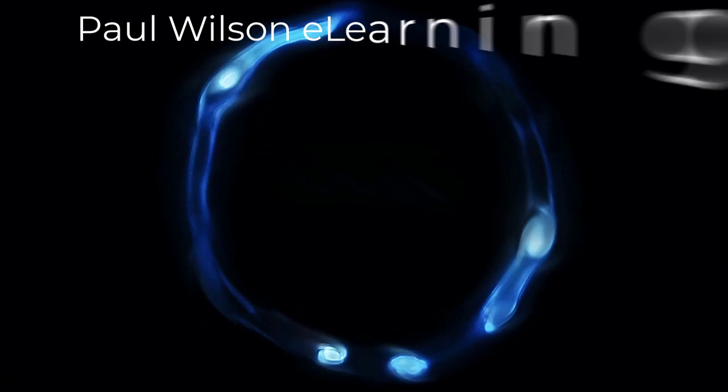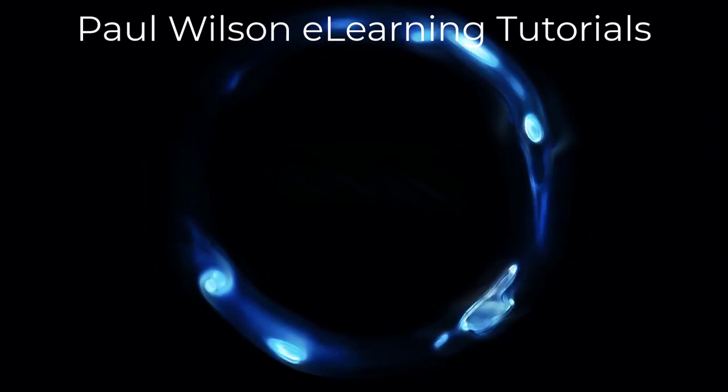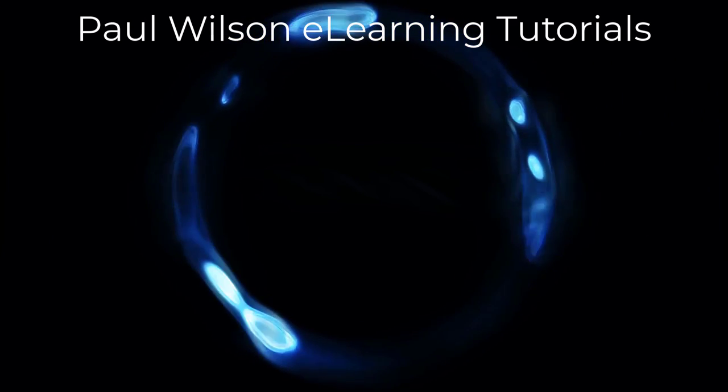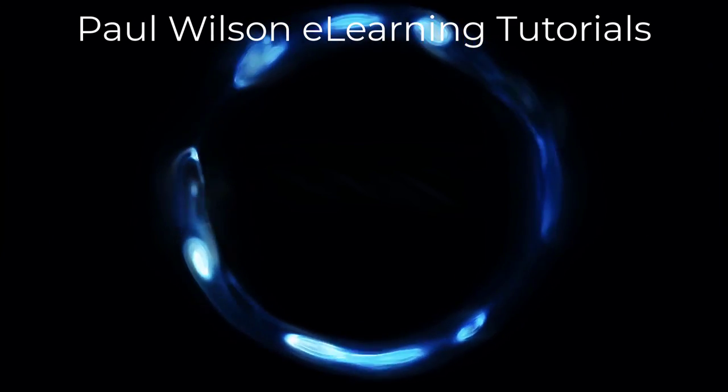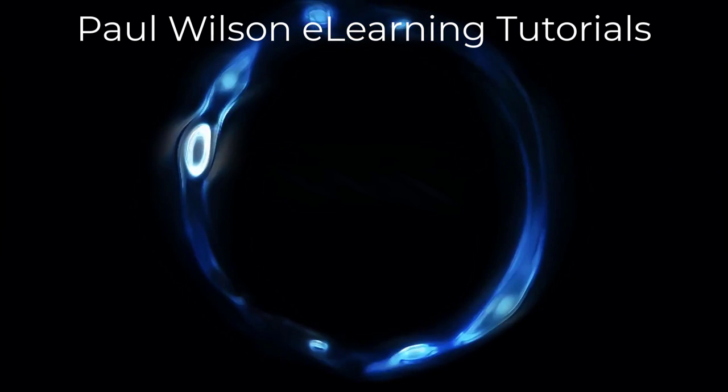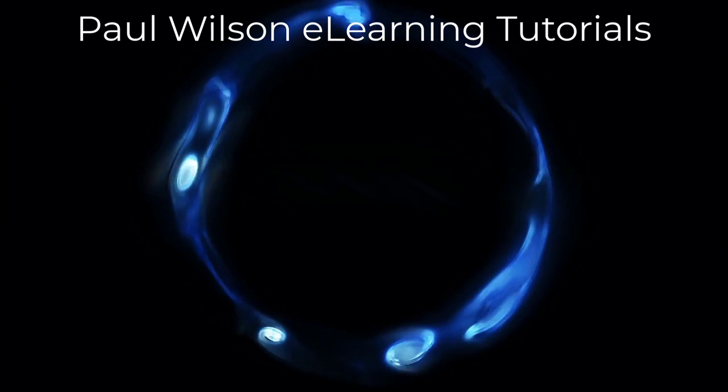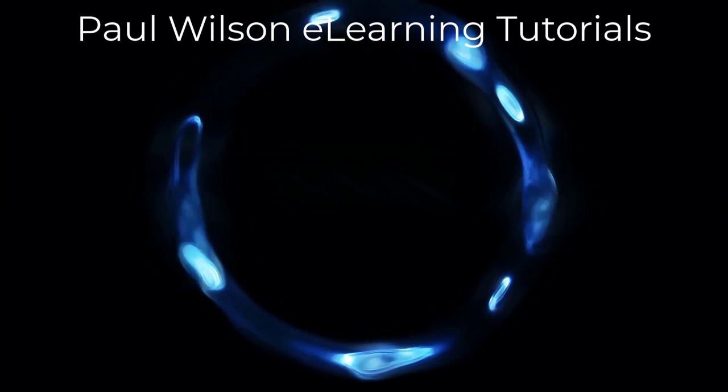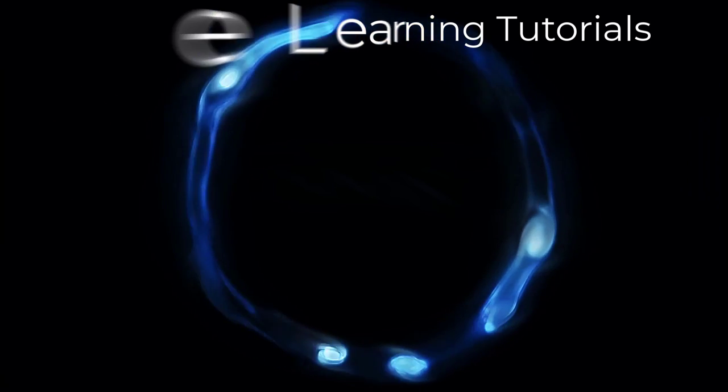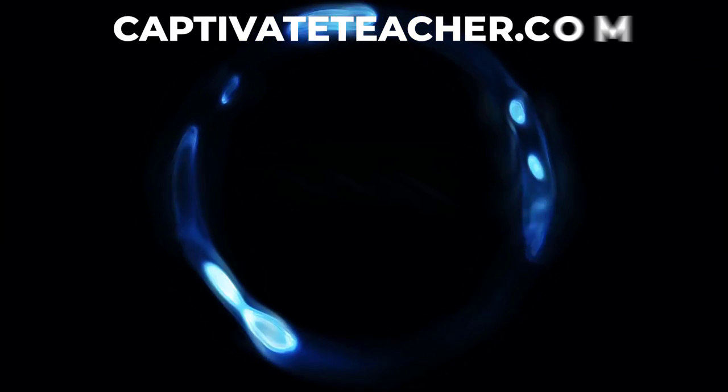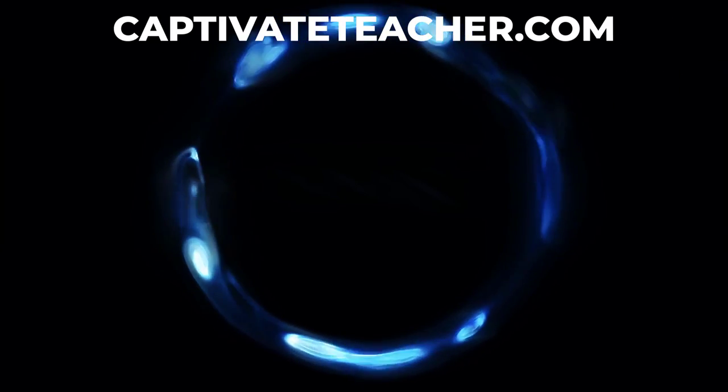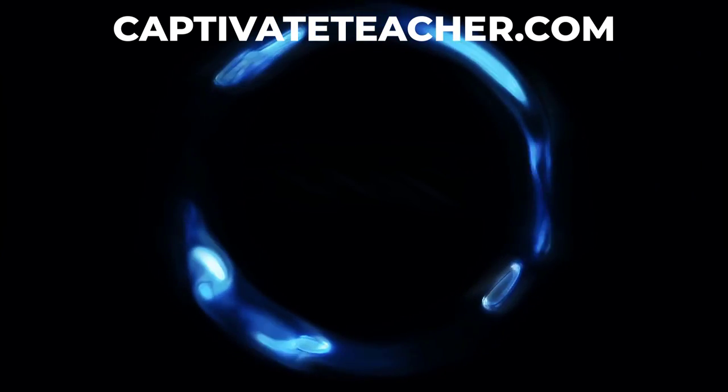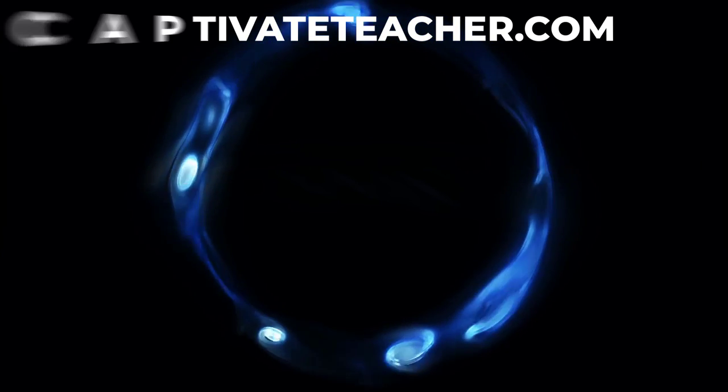If you thought this video was helpful, please like and share it with your colleagues. If you need help with Adobe Captivate, hire Paul for one-on-one instruction. Paul's goal is to focus on lessons based on your specific needs. Visit his website at CaptivateTeacher.com And don't forget to subscribe to his YouTube channel.